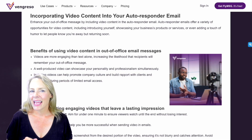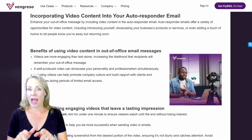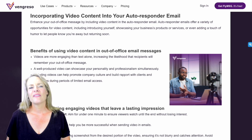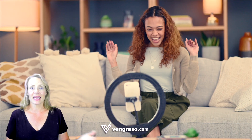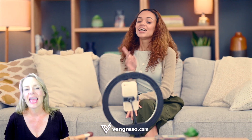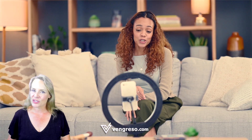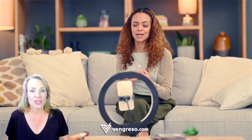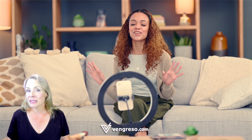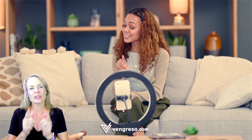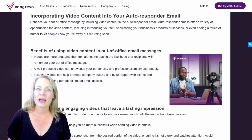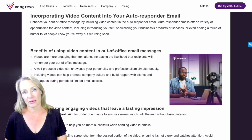Lastly, consider enhancing your out-of-office message with video content. Videos are more engaging than text alone and can showcase your personality and professionalism simultaneously. Whether it's an introduction, a showcase of your business products, or a touch of humor, a well-produced video can leave a lasting impression.